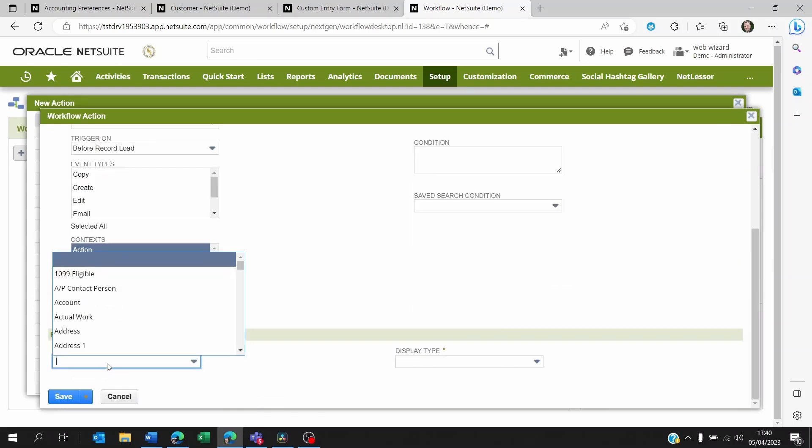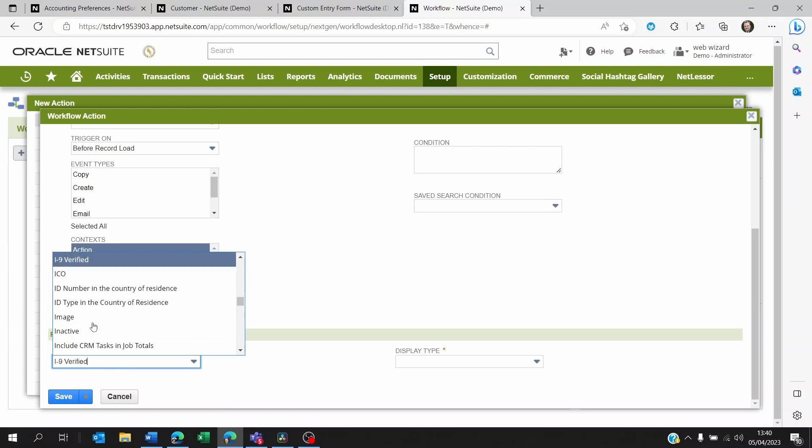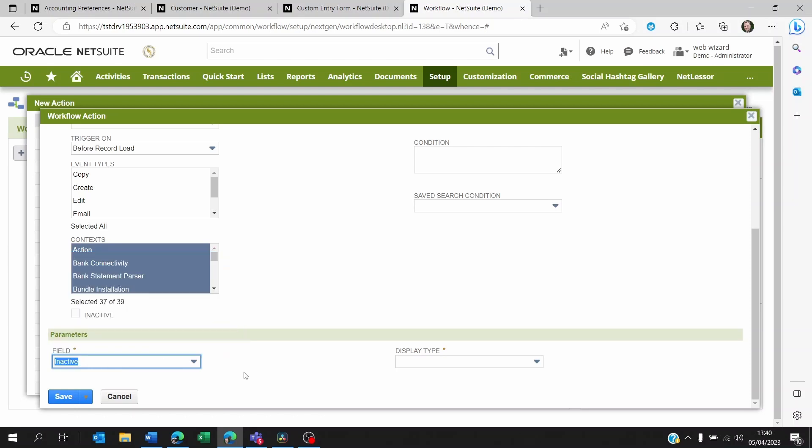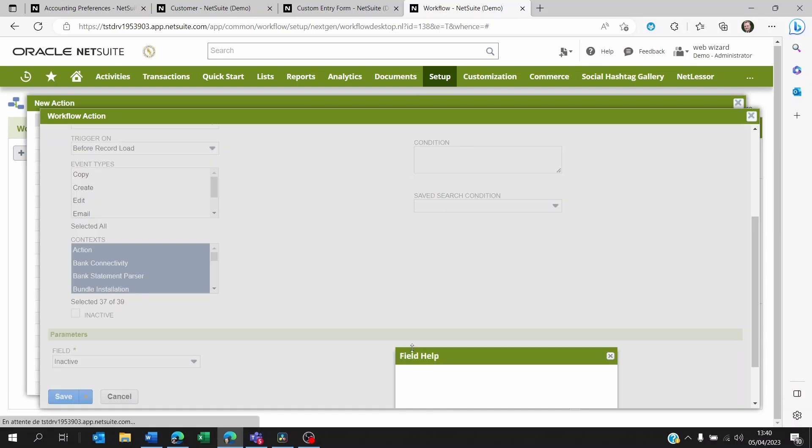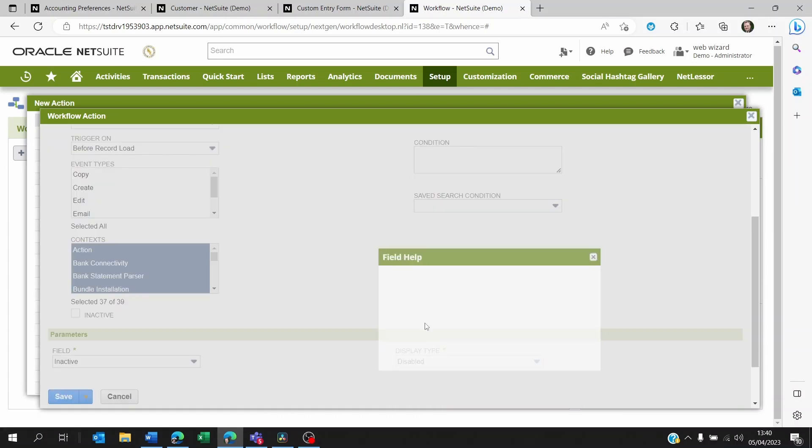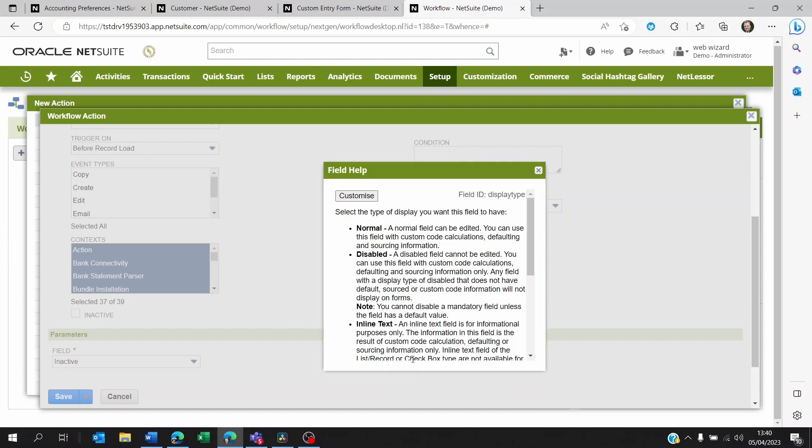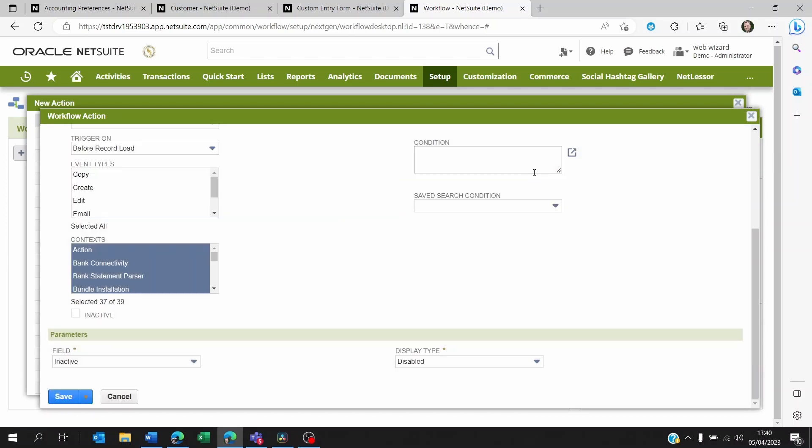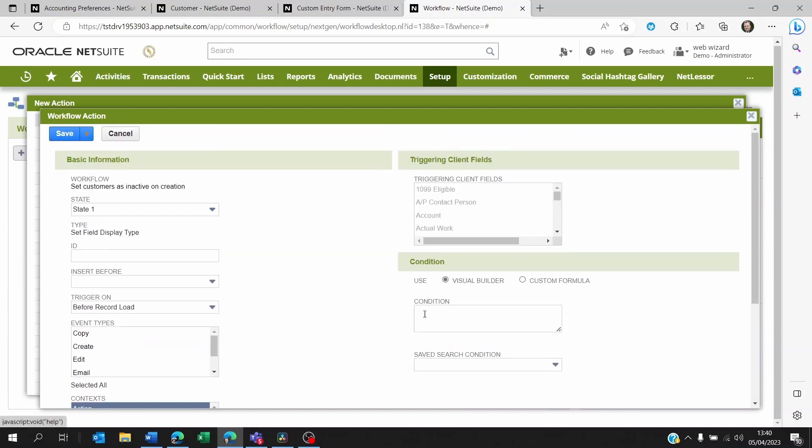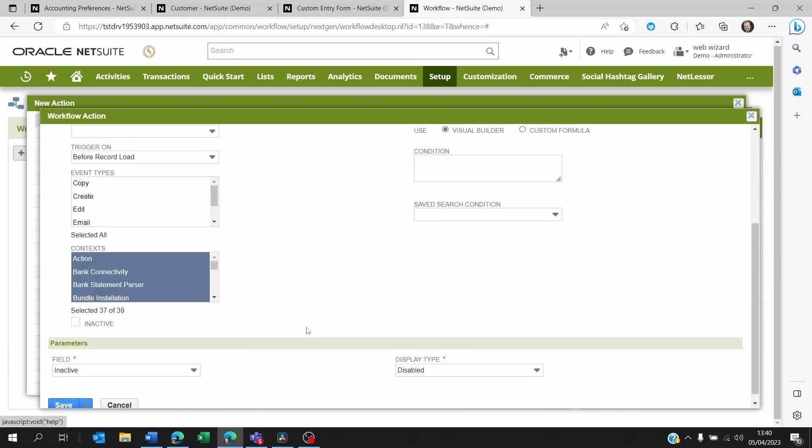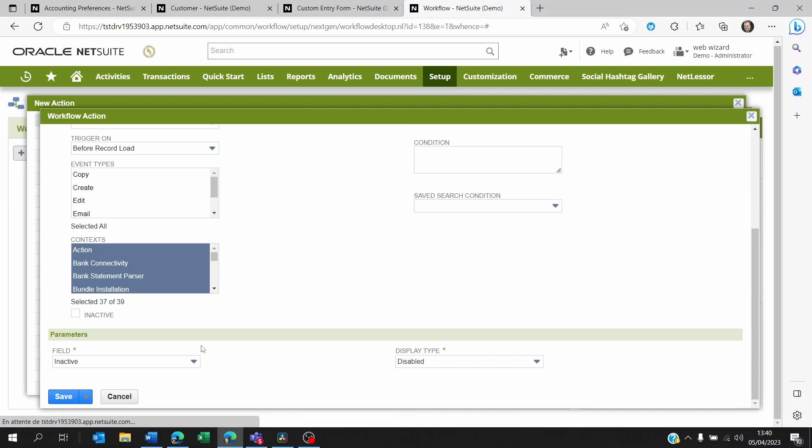It's going to still be inactive. With the disabled setting, they will be able to see that it's not active, but they won't be able to change it. They're not going to be able to change its value. So I'm going to save this. I don't need to put a condition here because the condition is already on the workflow, and I'm clicking on save.